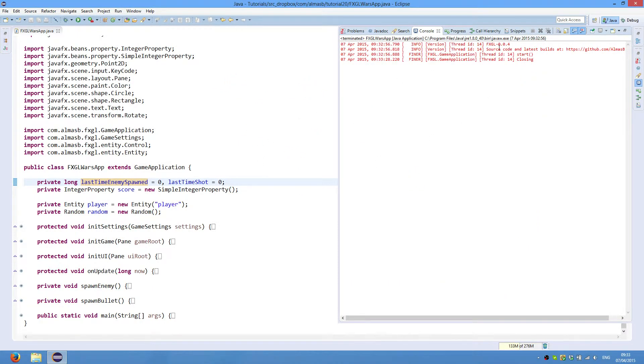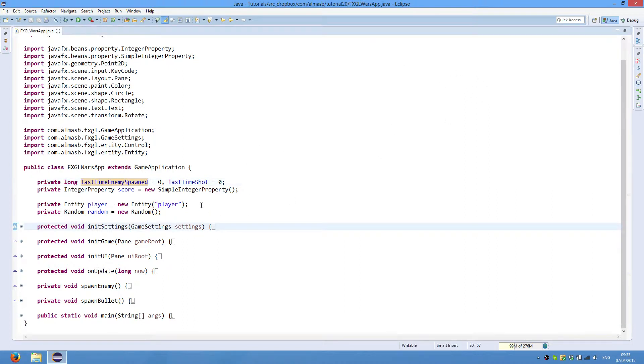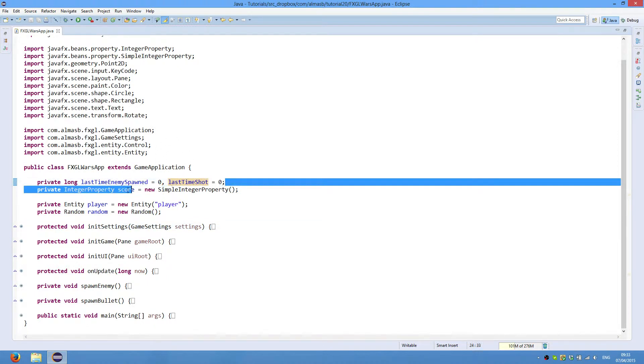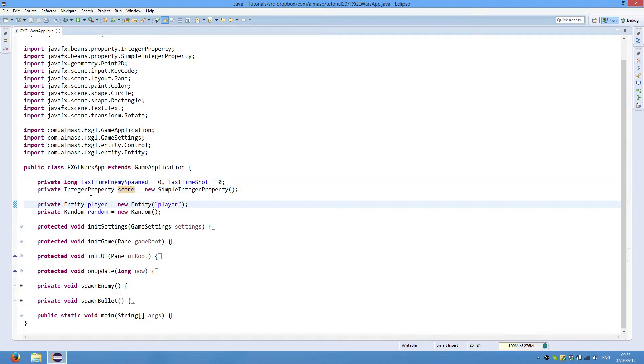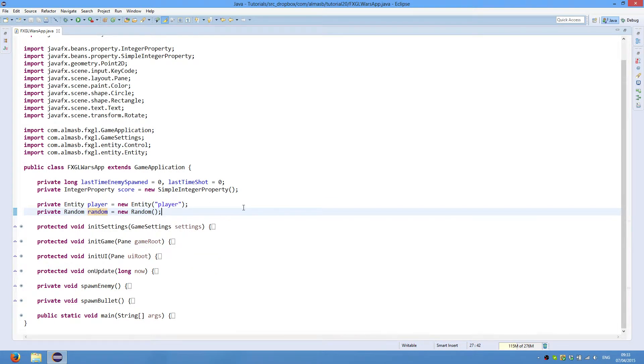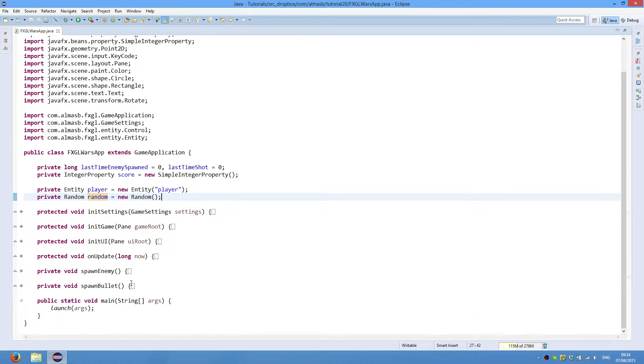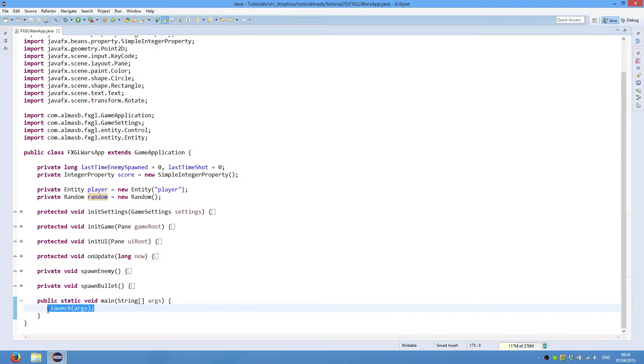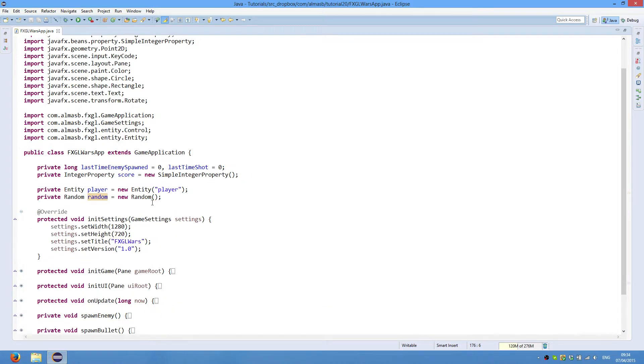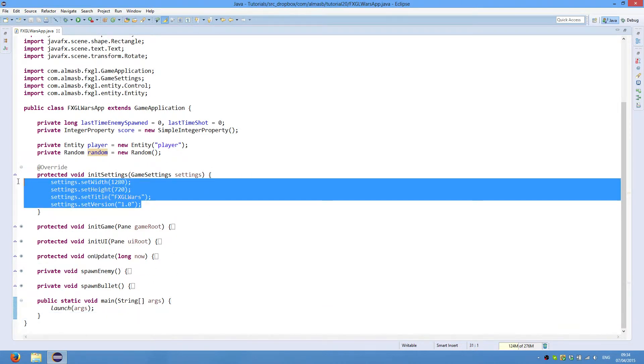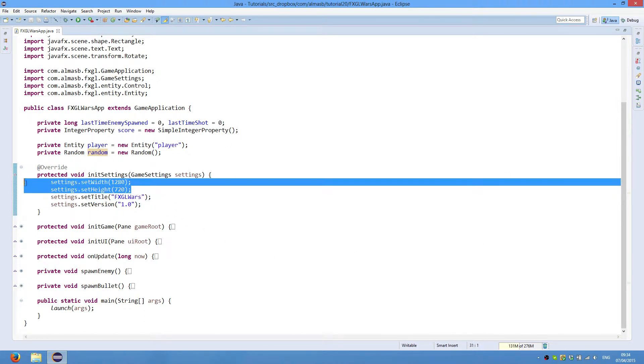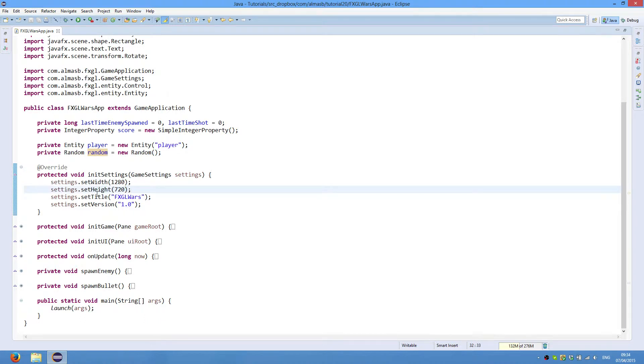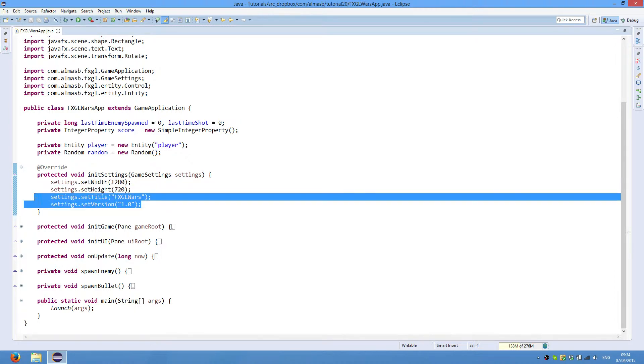We're using FXGL 0.004. Last time enemies spawned, last time shot, these are the values to keep track of the time when we did a certain action. Integer property score to give our score, reference to our player, and a random object to generate random values. The first thing we need is the starting point, so just do this as always. In init settings, we set width, height of the window pane rather than window frame, set title to window and version of the application.